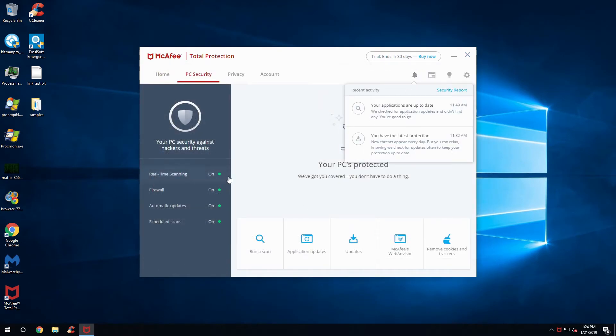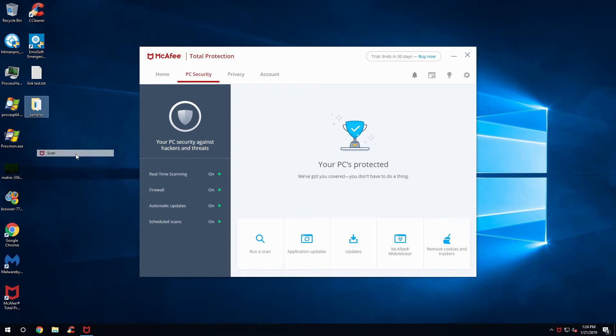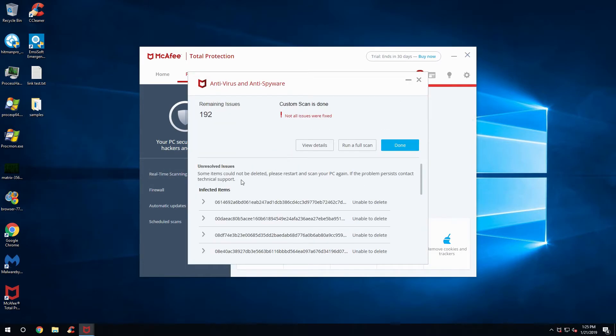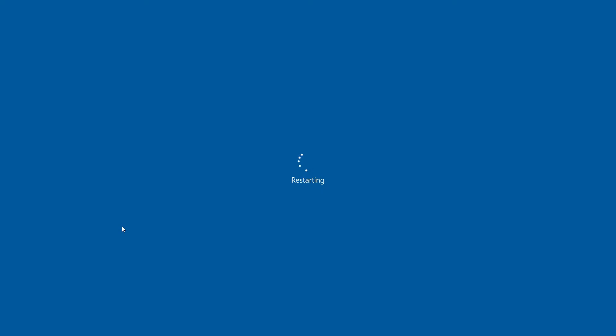Some items cannot be deleted. Please restart and scan your PC again. Okay, so I guess that's what we're going to have to do. We're going to have to restart this machine to remove these, which we will do.